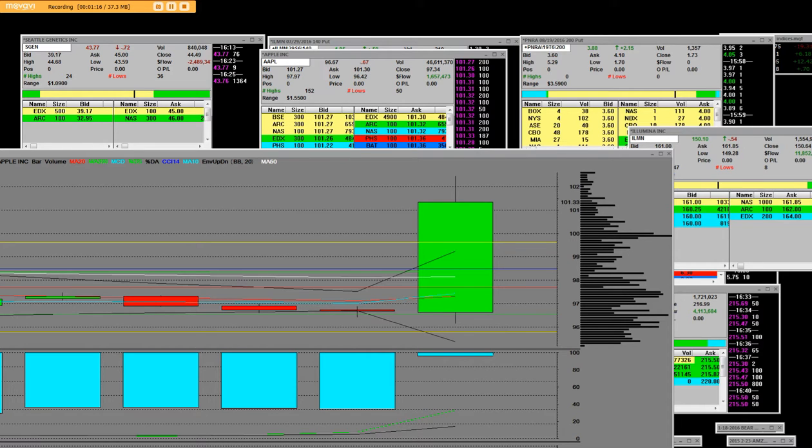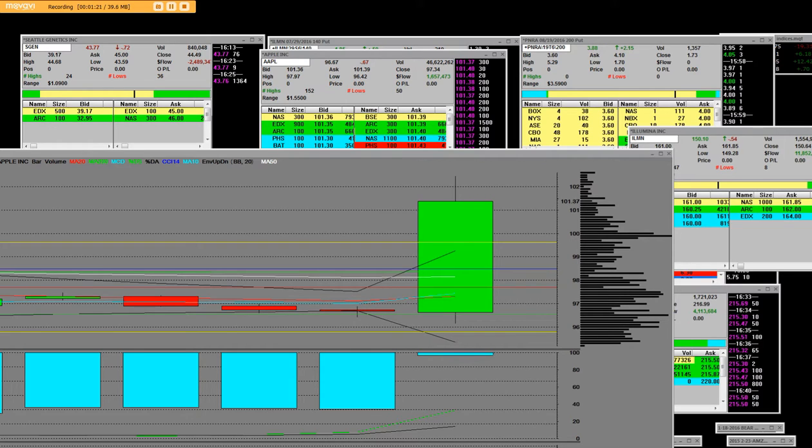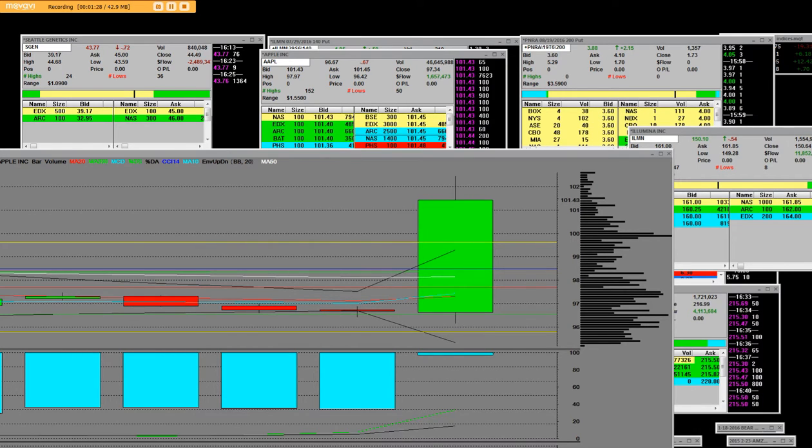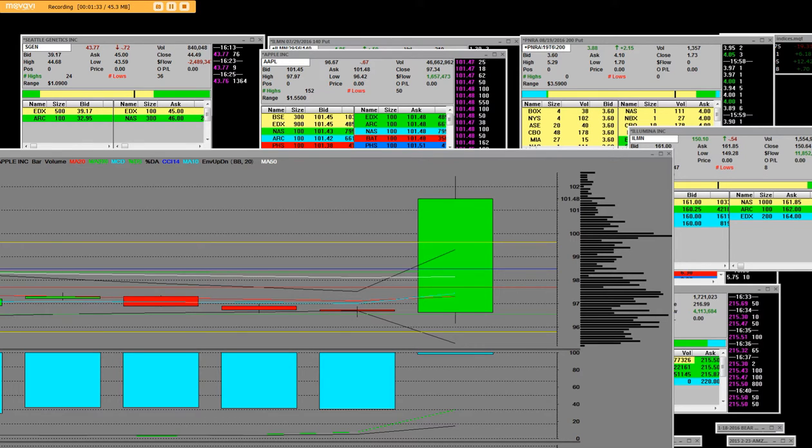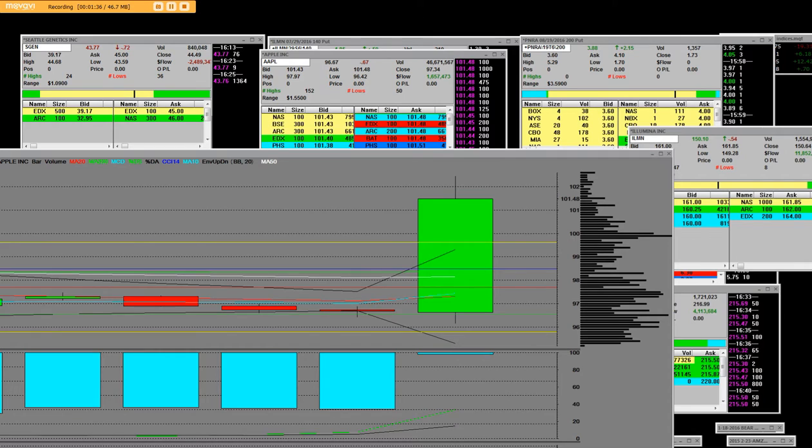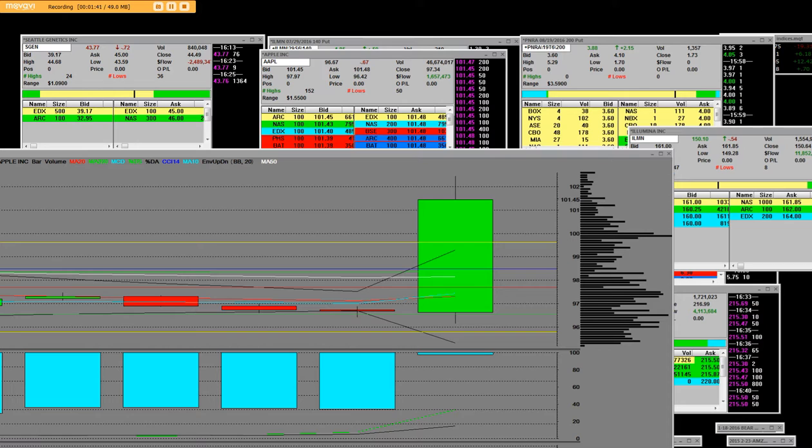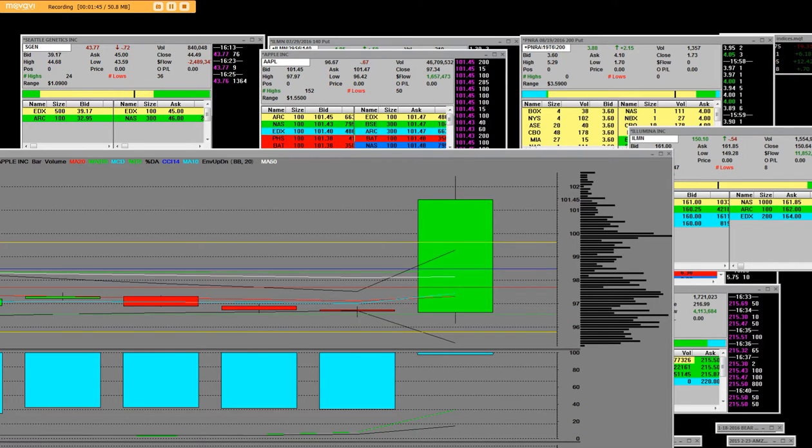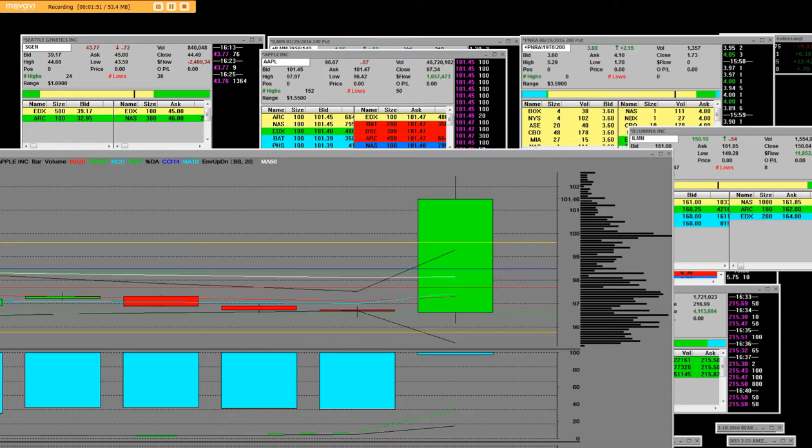They say that they're gonna see Q3 EPS of a dollar forty-two versus a dollar thirty-eight. So consensus revs are forty-two point four billion versus forty-two point one zero billion.